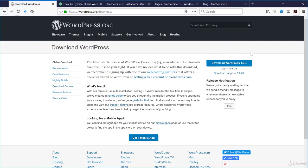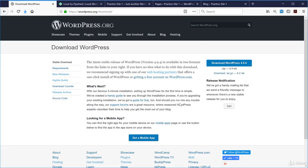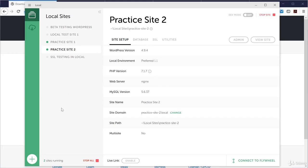Navigating to WordPress.org, you can see there's a Download WordPress button at the top right. Opening that page shows the latest stable release version and the ability to download the zip file. When we were in Local by Flywheel and hit the plus button to add a new site, one of the messages across the bottom was 'Downloading WordPress' — Flywheel was downloading it from this very server on our behalf, always getting the latest version.